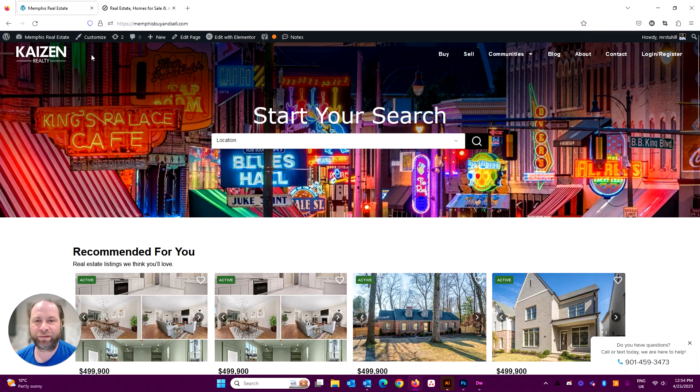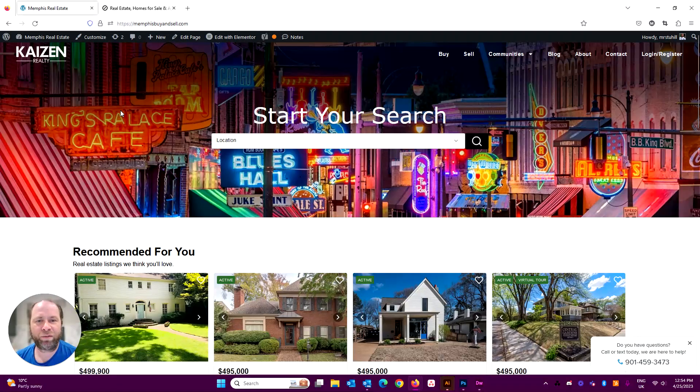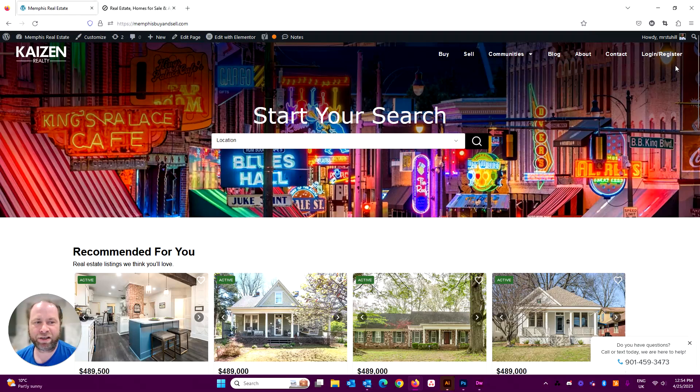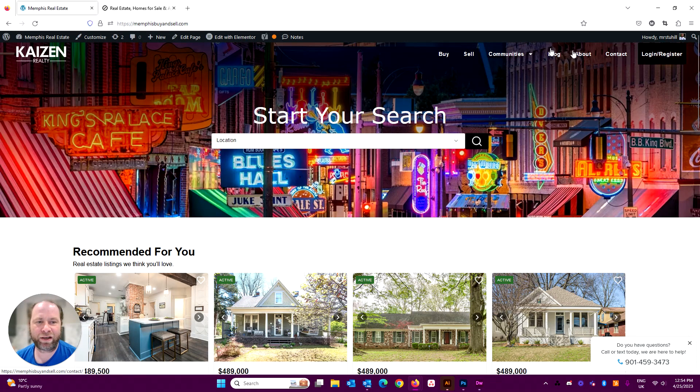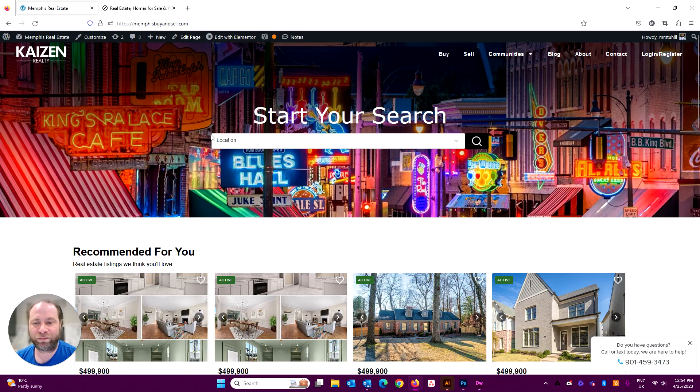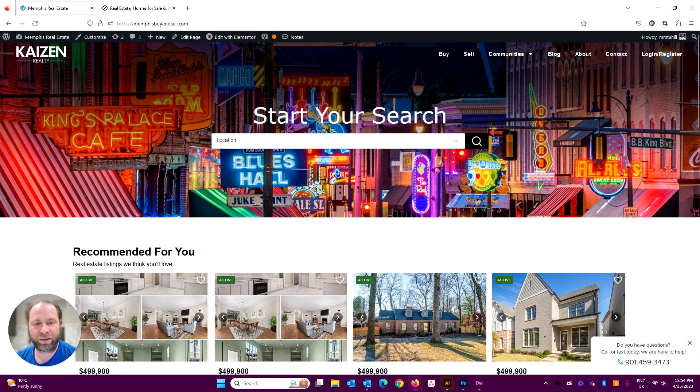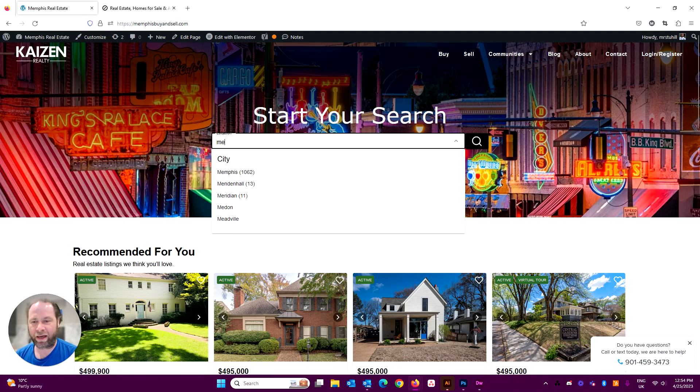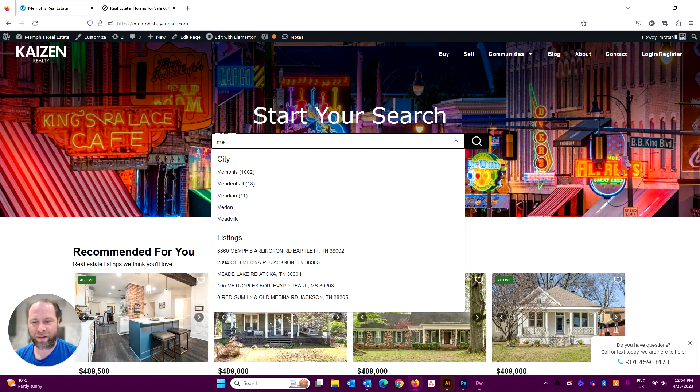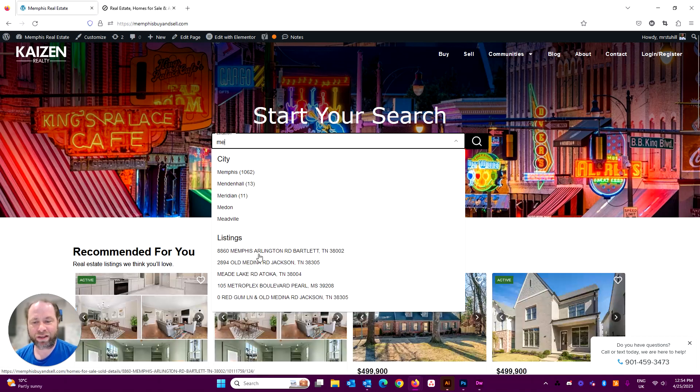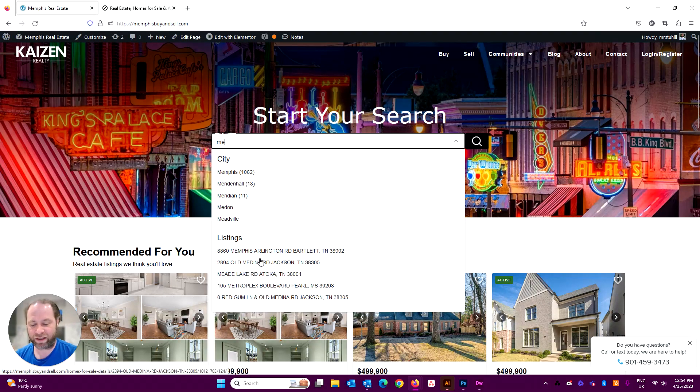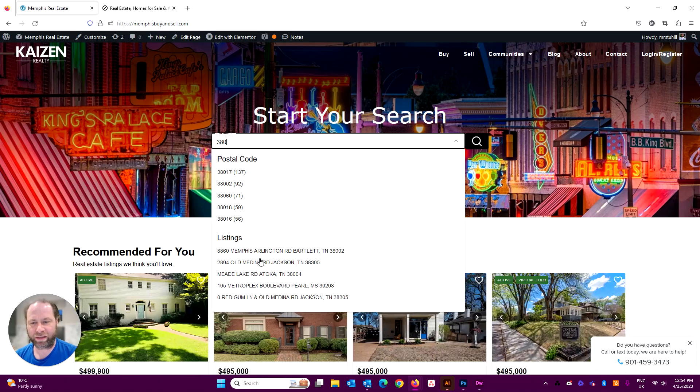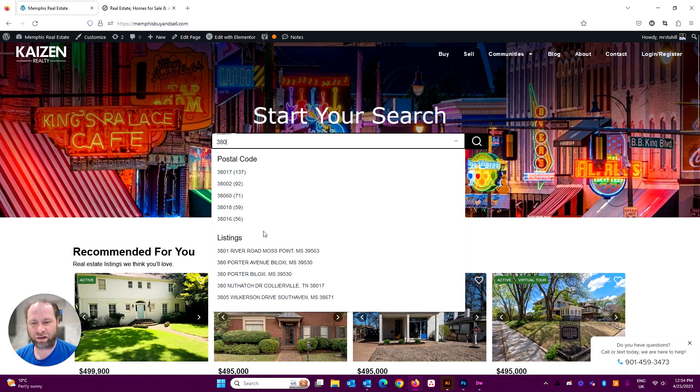So again, if we pop back to our Elementor IDX template here, you can modify any of these sections. Obviously, the menu, you can change the names or what have you very easily. Your logo up here. And the search box in the middle. This will do either a city, such as Memphis, or it will search through the addresses of specific listings as well. Alternatively, you can put in a zip code and it'll find the zip code.